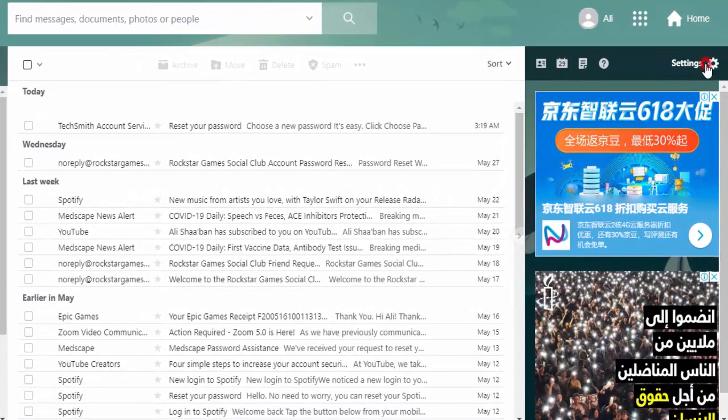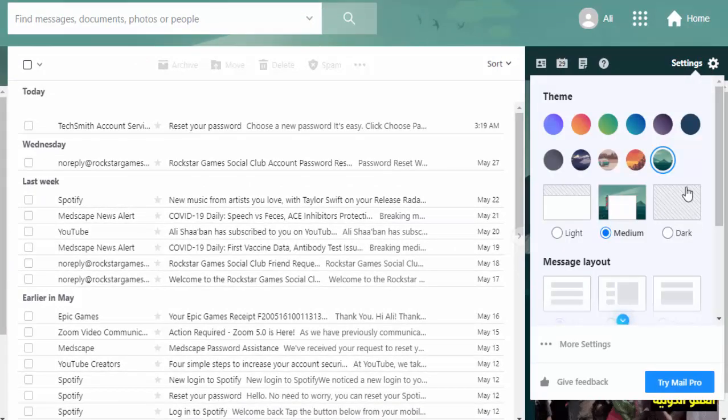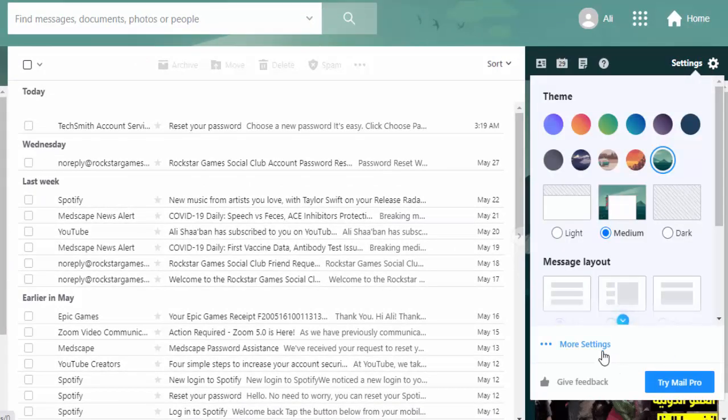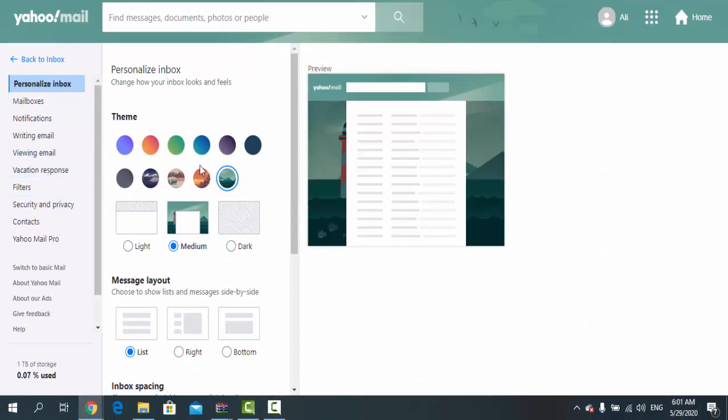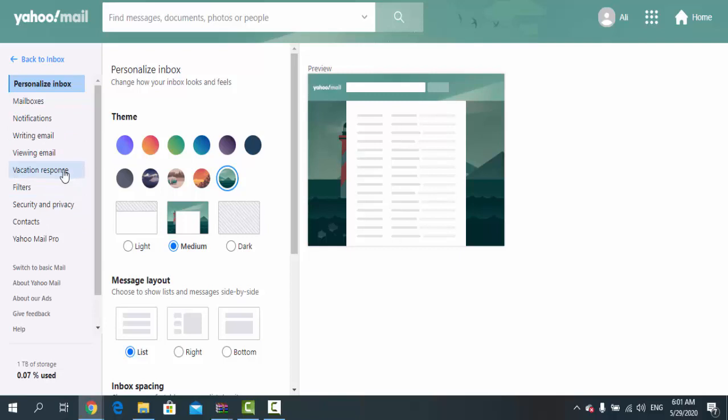When you press on that, this window appears. There's a lot of settings and options you can edit, but we're concerned with this option right here: Security and Privacy.